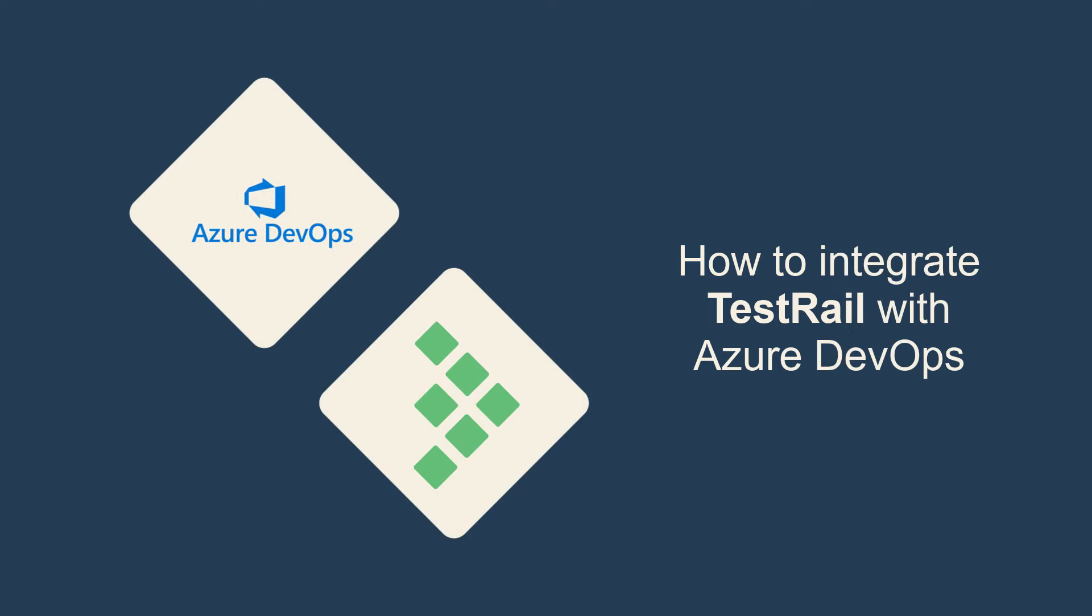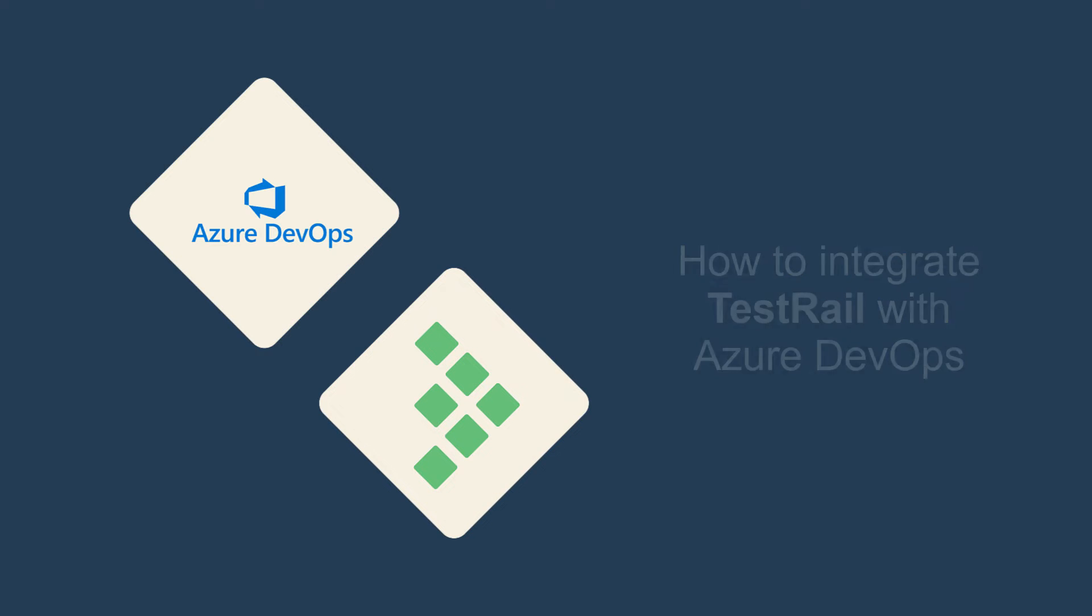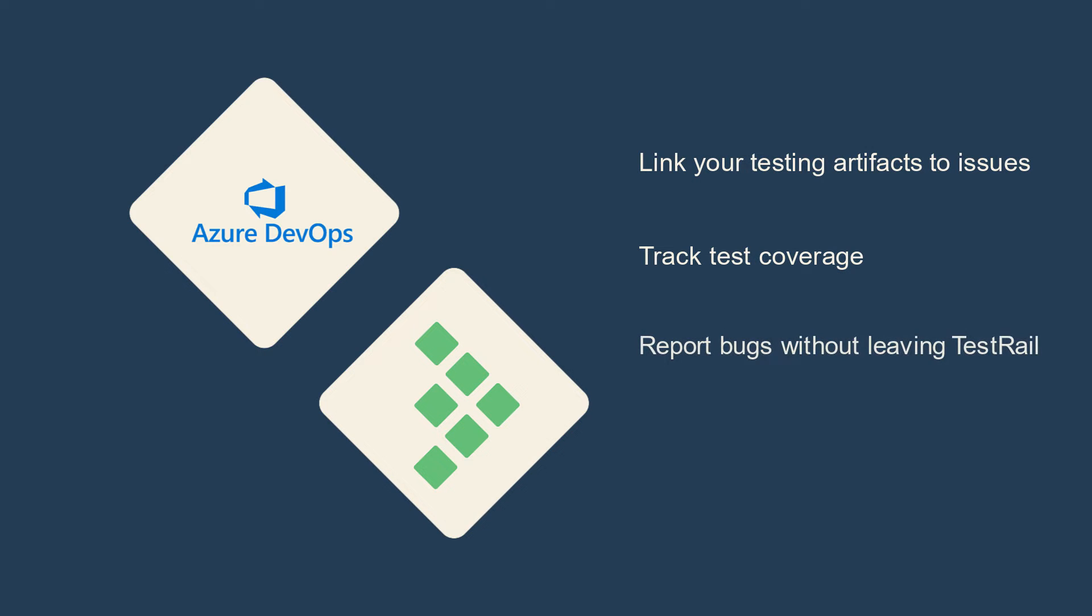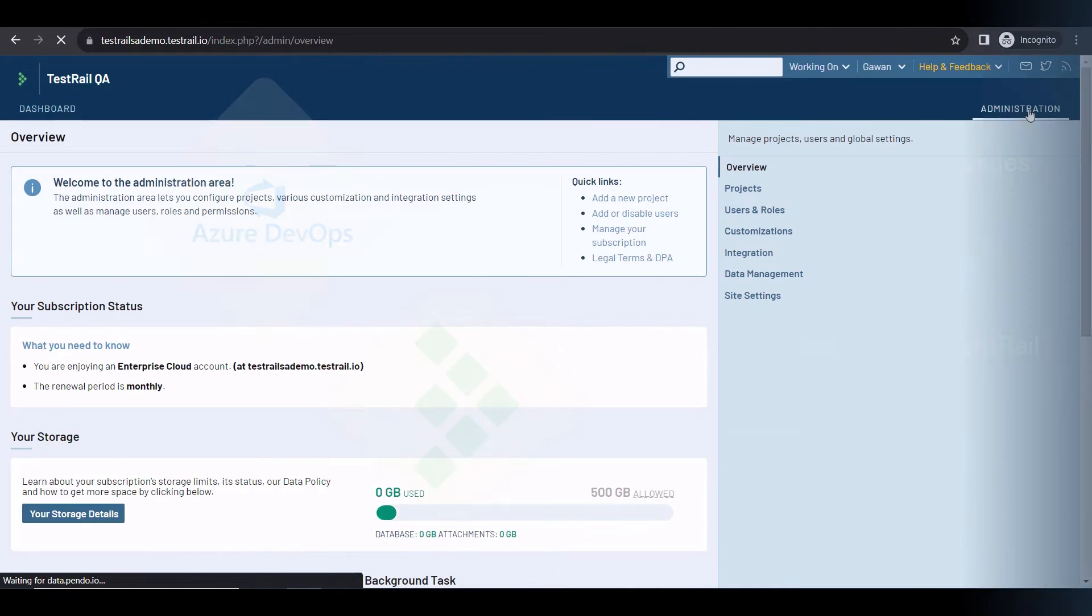Hi! In this video, you're going to learn how to integrate TestRail with Azure DevOps. The integration will allow you to link your testing artifacts to issues, track test coverage, report bugs without leaving TestRail, and build traceability throughout your entire testing program.